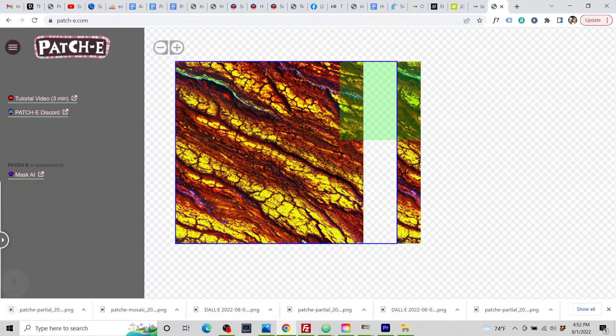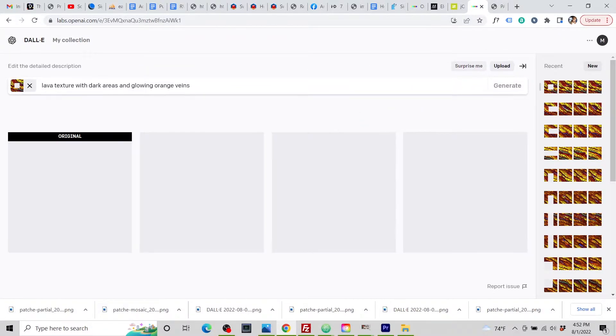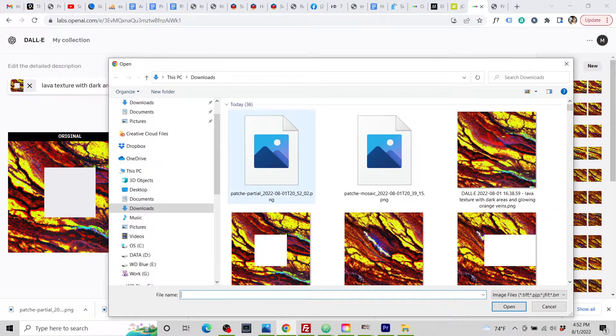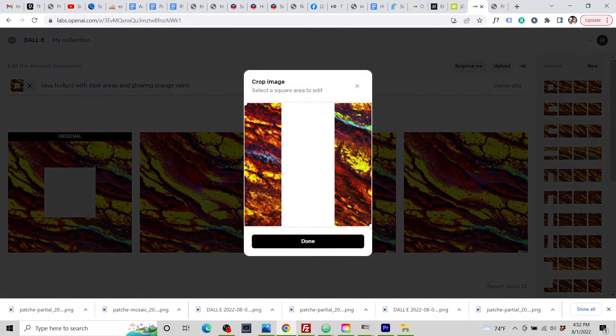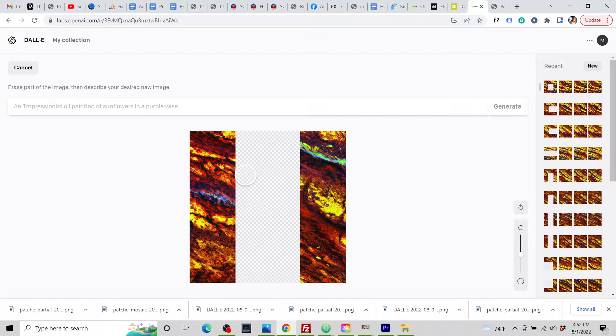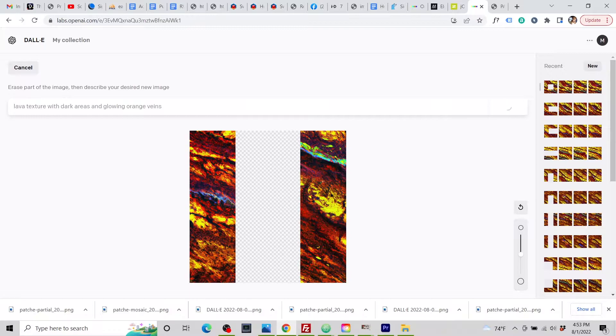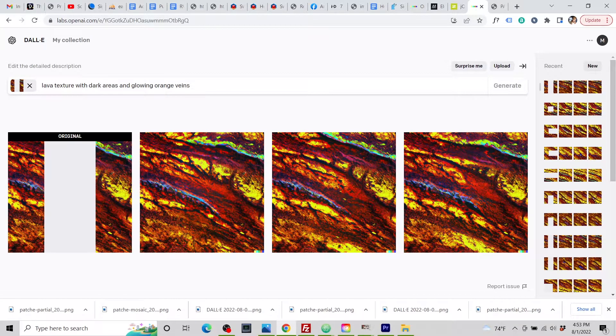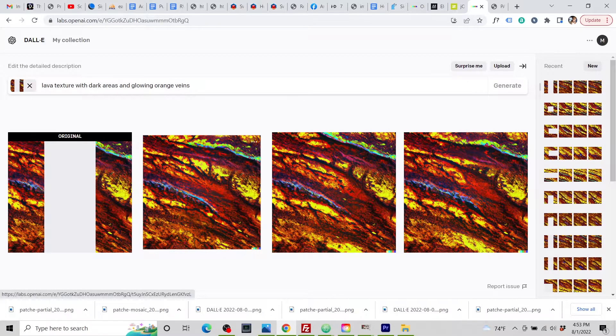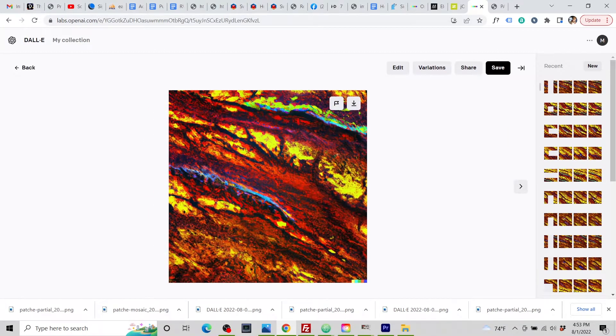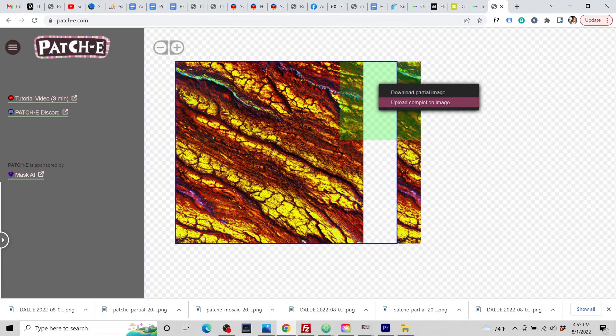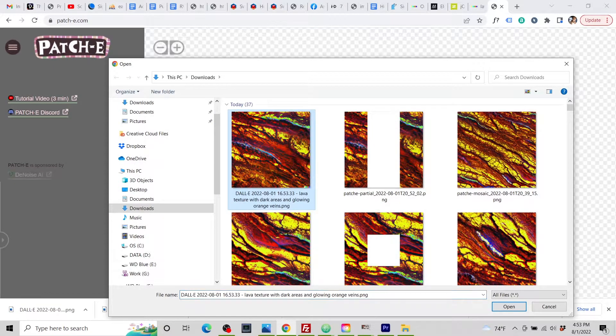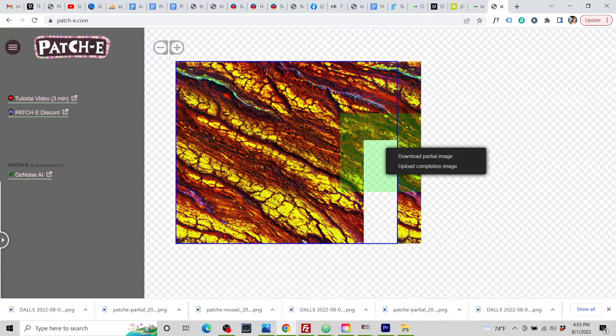We download the partial image. Then we bring it into DALL-E, upload it, edit, erase a little bit, paste in our prompt and generate. Okay, we've got a few nice completions here. As you see DALL-E 2 nicely filled in the area, connecting what will end up being the two sides of the final image. So we download that, upload it into Patchy.